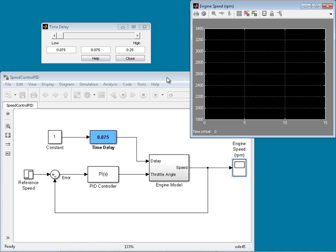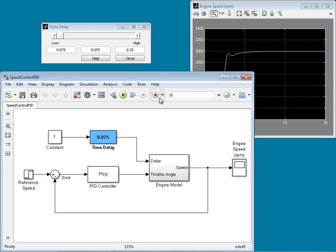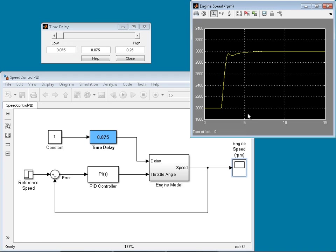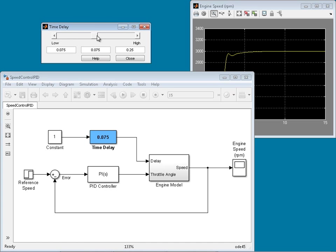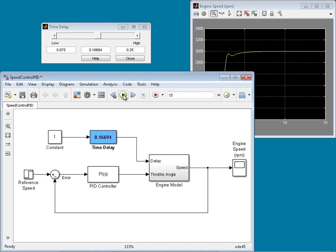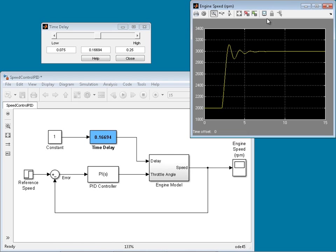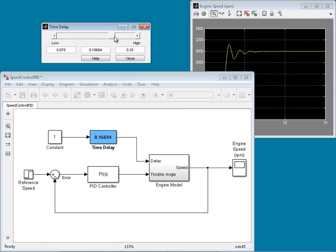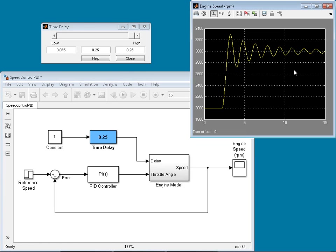Given the PID controller parameters, let's run our simulation. We track the engine speed from 2000 RPM to 3000 RPM. Now let's see how tracking performance is affected when time delay changes within these bounds. Running the simulation with the middle delay value, tracking becomes oscillatory and we have an overshoot. If we increase the time delay more and apply the largest delay — a quarter of a second — the tracking gets oscillatory and we have almost 30% overshoot.